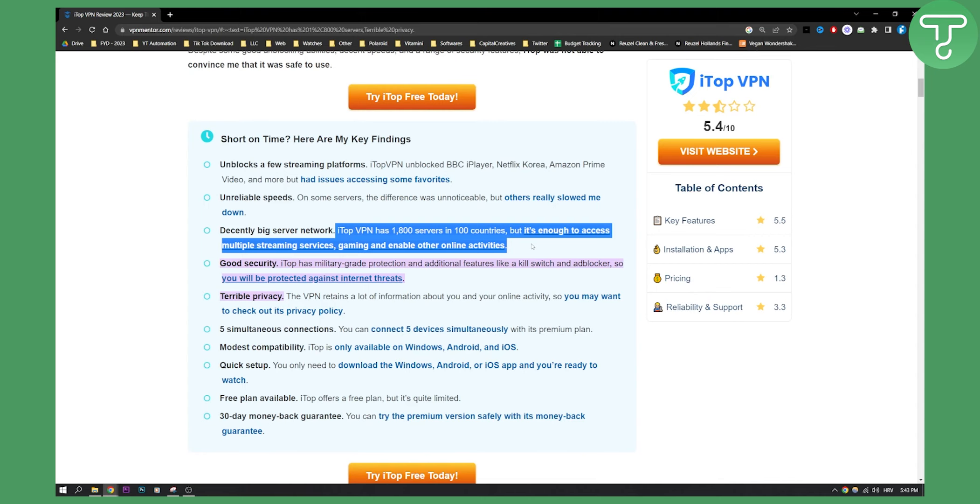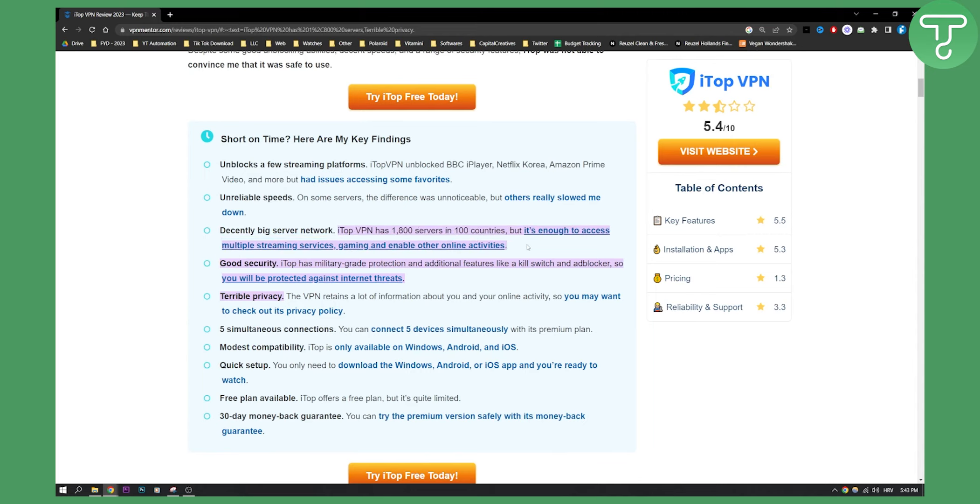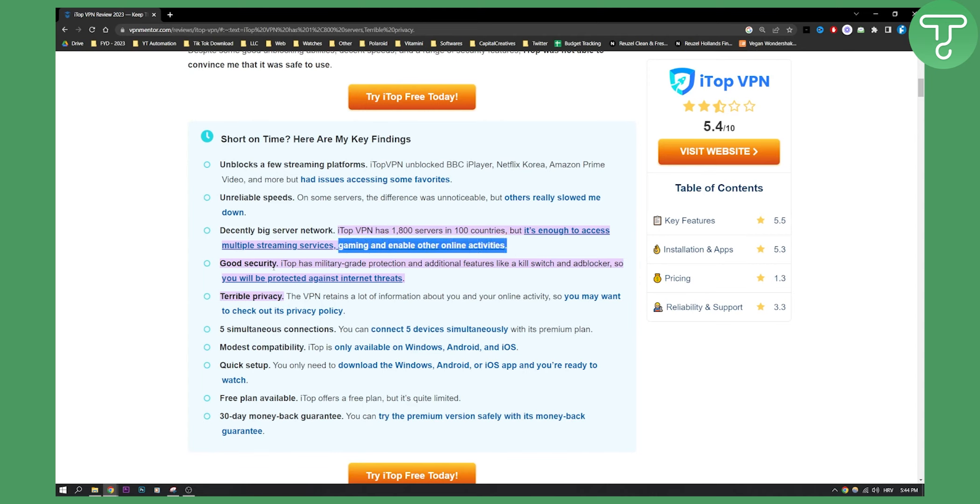So if you want to maybe use it for gaming or maybe for streaming services or maybe even for torrenting, you can definitely use this and it is recommended for those types of activities. Now iTOP VPN is a gaming-based VPN, so it actually is recommended for gaming as well.